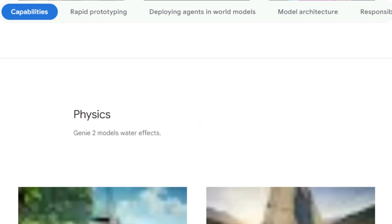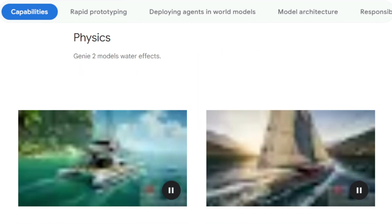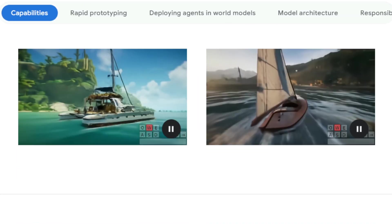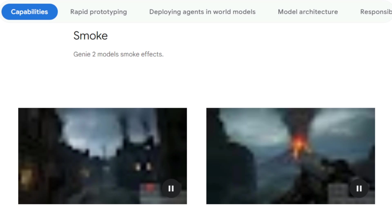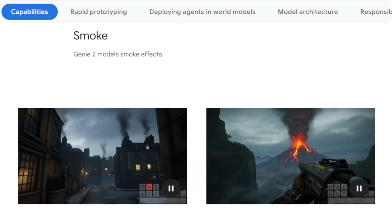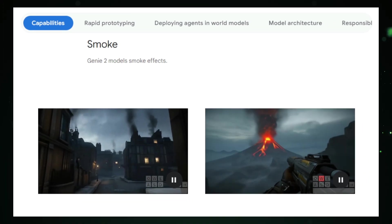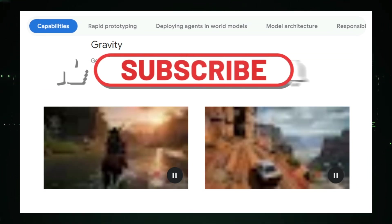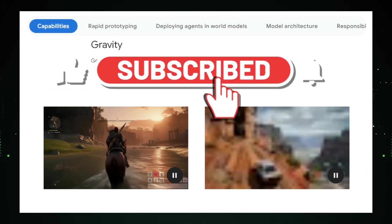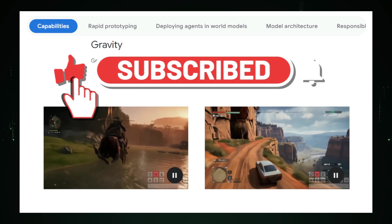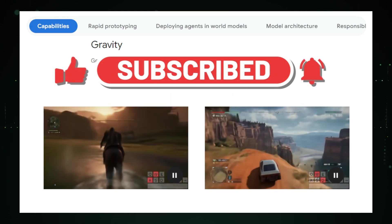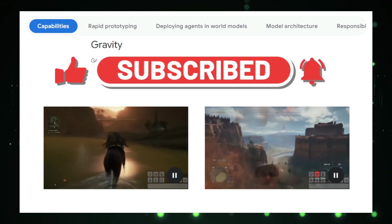And that wraps up our roundup of this week's most intriguing AI research papers. Which one impressed you the most? Drop a comment below to share your thoughts. Remember to like this video, subscribe for more innovative AI insights, and click the bell icon to ensure you never miss an update.